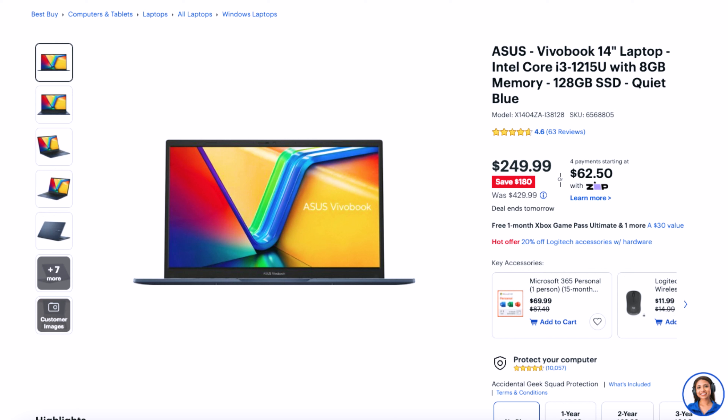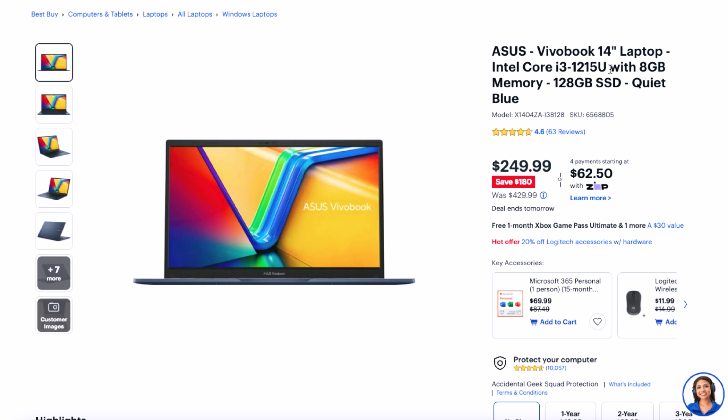The next laptop is the Asus VivoBook 14. It has a very similar processor, the i3-1215U, 8GB of RAM, and 128GB of storage. This laptop is normally $429 but is on sale for $249. It's a great buy for somebody who wants a budget-friendly laptop but also wants access to the larger ecosystem of applications available on the Windows x86 platform — so you can download any standard application like Adobe Photoshop or Affinity Photo from the internet.